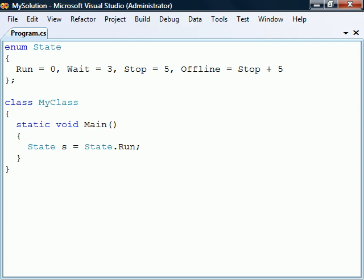The underlying type of the elements are implicitly declared as int, but we can change that using a colon after the enumeration's name followed by the integer type we want. The access levels for enumerations are the same as for classes. They are internal by default but can also be declared as public.